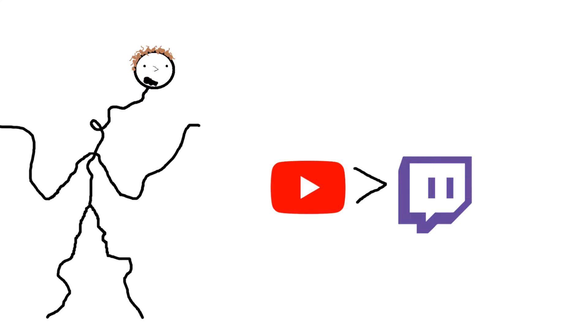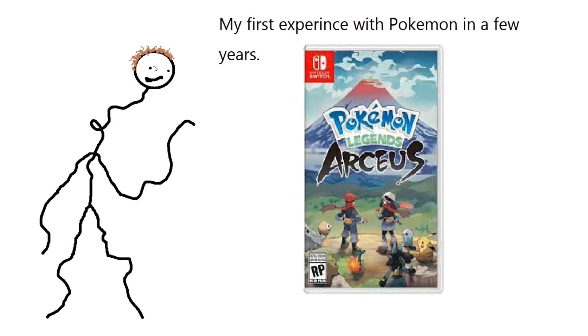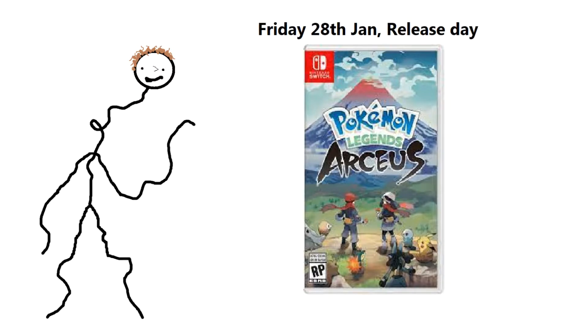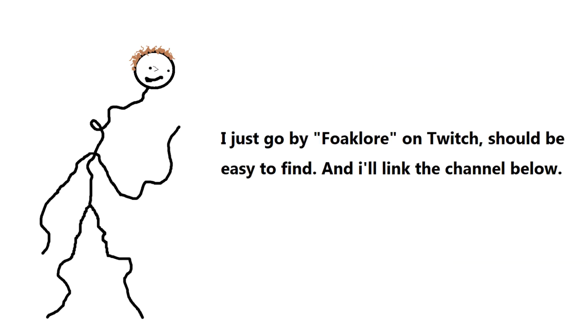As a test run, I will stream Pokemon Legends Arceus on Friday, 28th of January, on release baby! So come check that out, and more normal videos will appear on this channel soon. Bye for now!